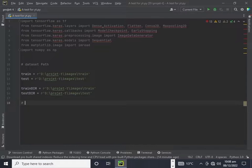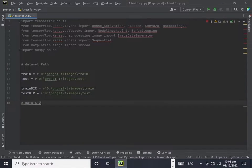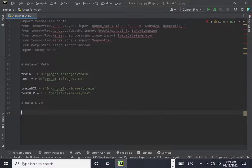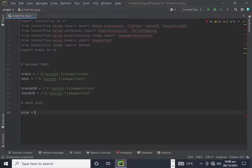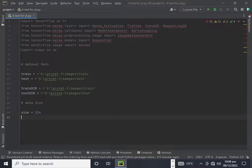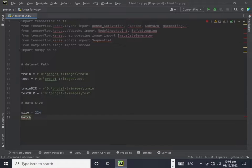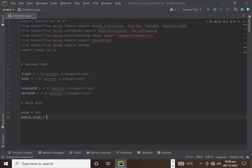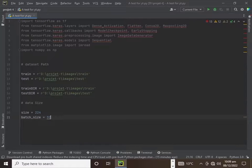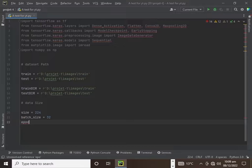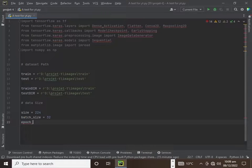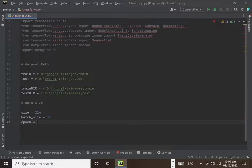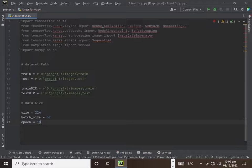The data size - size of images will be 224, this is better. Now we add the batch size 32 and the epochs will be 10, not too lengthy.